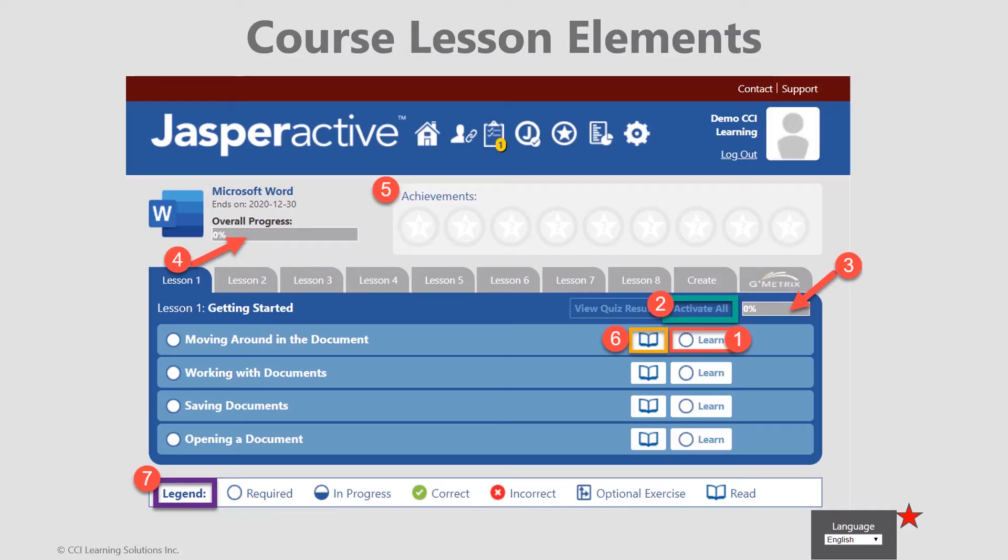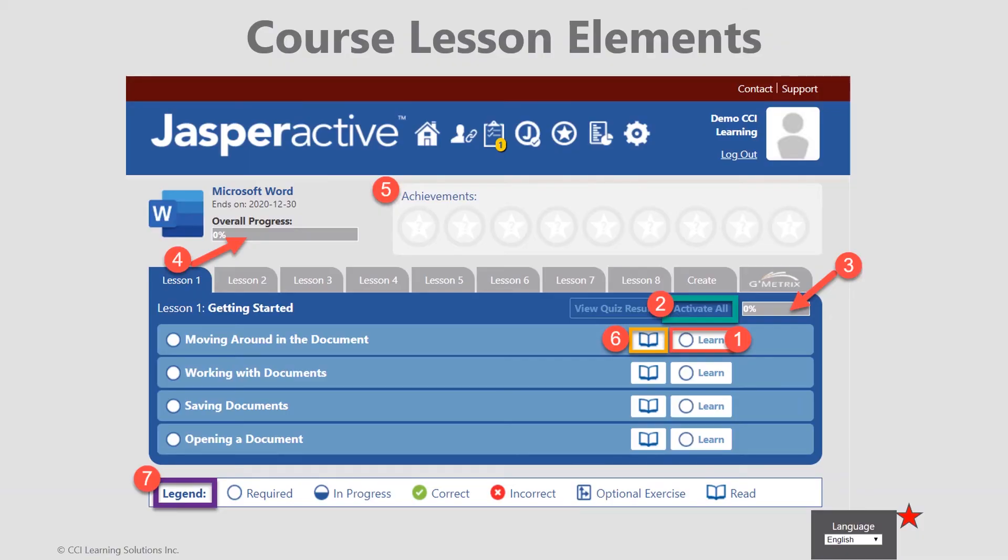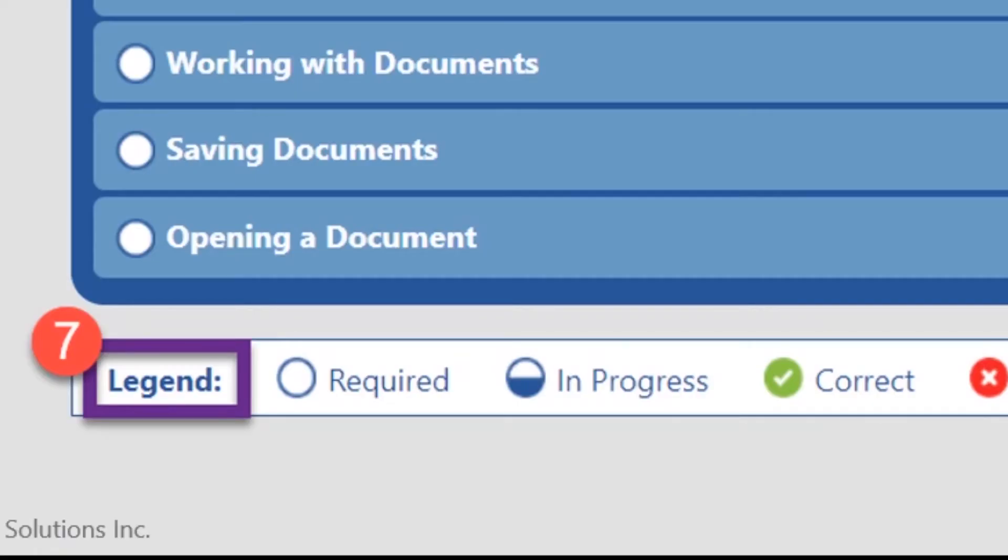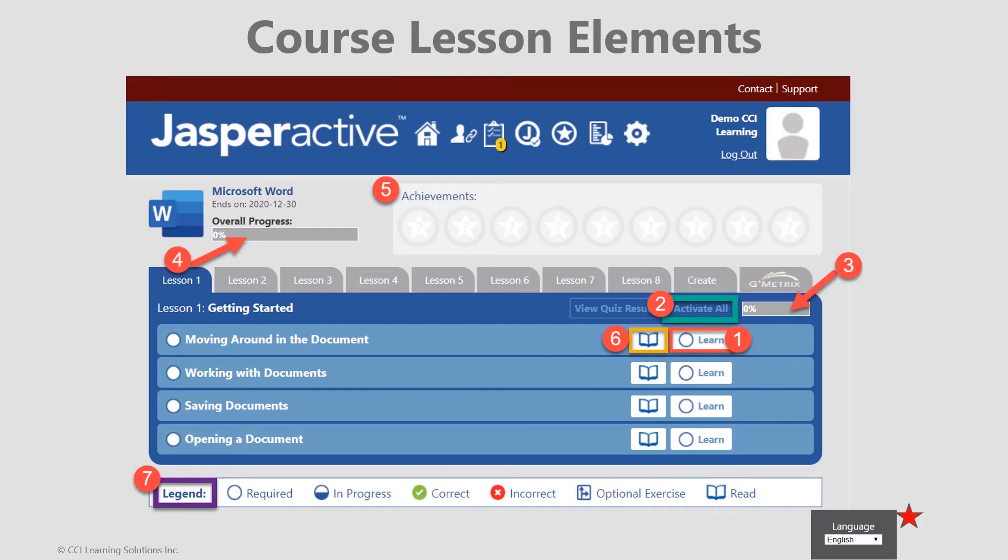It's important to also note the book icon next to the learn button. You can begin here by reading coursework content or simply click learn to begin a lesson activity. There is also a legend below the activities list indicating your various activity markings that may appear as progress is made. Additionally, as indicated earlier, the ability to learn in either English or Spanish mode is available.